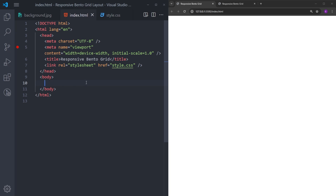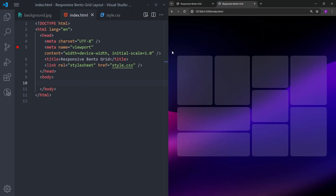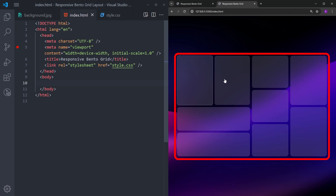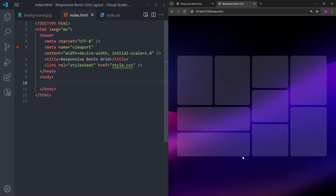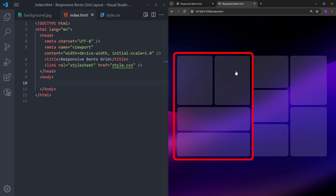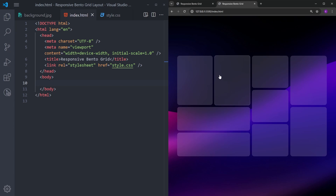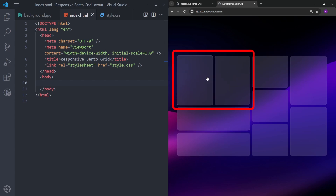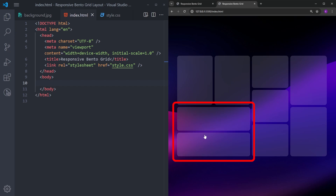Before we start, let's take a look at the finished version and break it down. The first thing we are going to create is a container that holds all the boxes. Inside we basically have three boxes side by side. The box on the left has two more boxes inside — the one at the top has two cards side by side, and the one at the bottom has two cards stacked on top of each other.